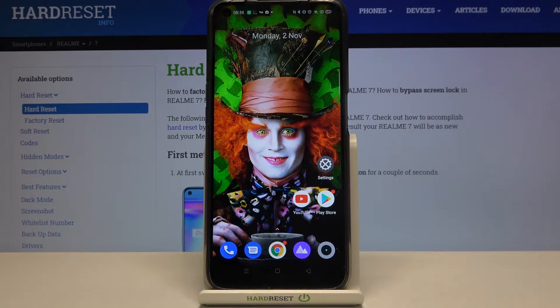Hi everyone! Here we've got Realme 7 and let me show you how to change the wallpaper on this device.